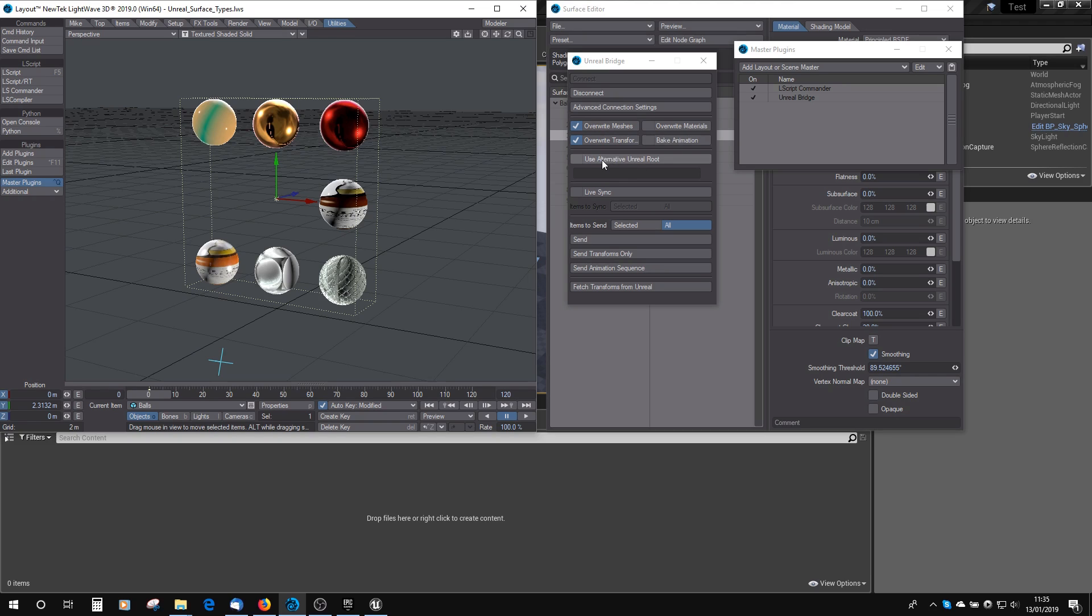You've got Use Alternate Unreal Route, which basically is so that you can group all your objects in a subfolder and keep them all together. You've got Live Sync, so you can have that on and it will automatically send changes through as you make them. You might not want that all the time because it will slow down in some cases, so you can turn that off.